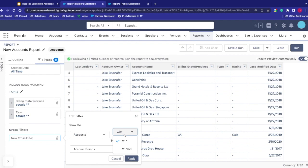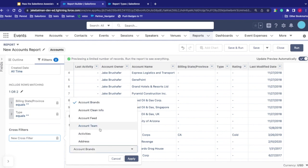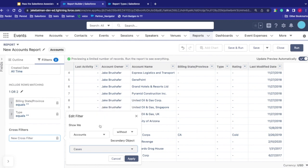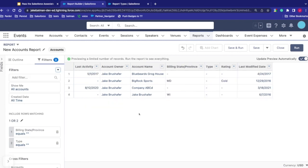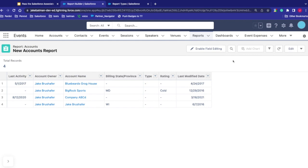Cross filters let you reference another object and apply that logic to the report. I can say show me accounts with or without cases. I'll say show accounts that have cases, and the list gets dramatically smaller because only a couple of cases in my org are tied to accounts. Clicking Run gives me a report of accounts with cases tied to them where the billing state or type field is blank.